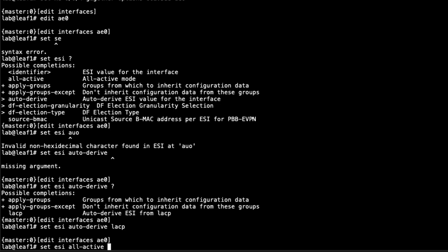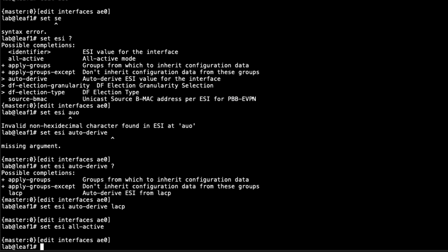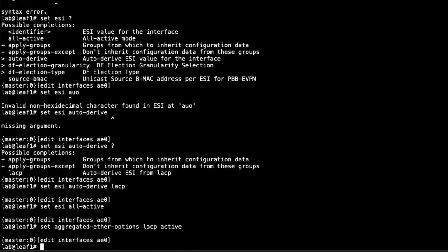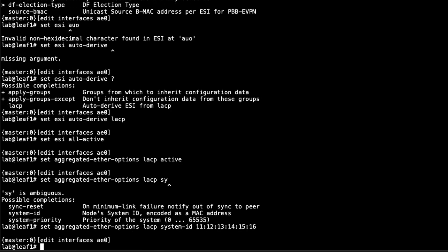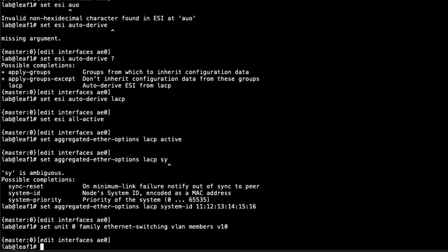Both member interfaces can forward unicast traffic. One thing to point out: that doesn't mean both interfaces will forward BUM traffic, only one interface will be forwarding that at a time. We'll look at that in the verification part. After that, we need to configure the aggregated Ether options. Configure LACP, set it to active. Then we need to set that system ID: 11:12:13:14:15:16. The ESI will be derived from that. Then we need to set the unit information, the logical information. We want family Ethernet switching. It is an access interface with VLAN V10, which uses VLAN ID 10. Let's commit the configuration.